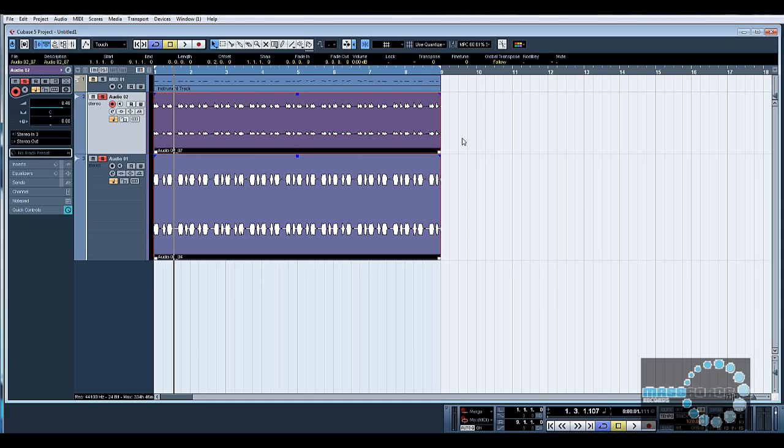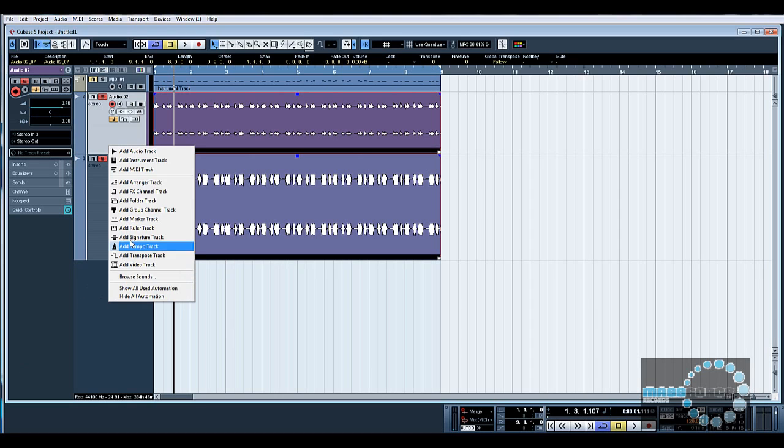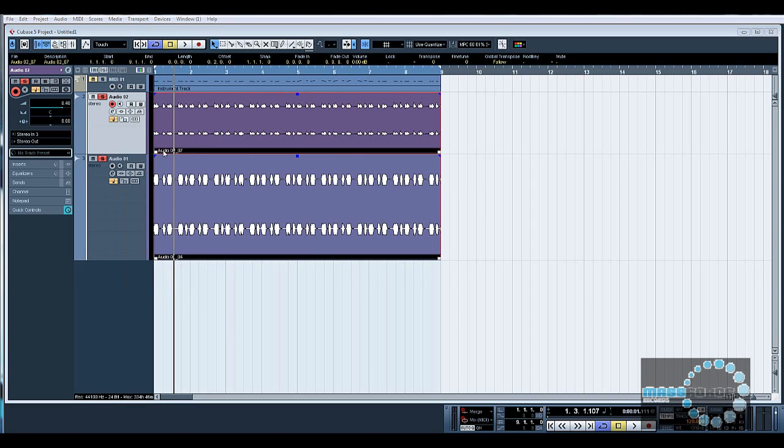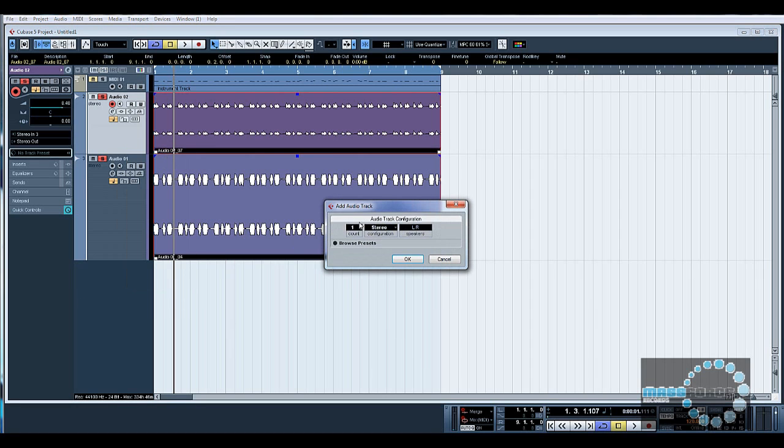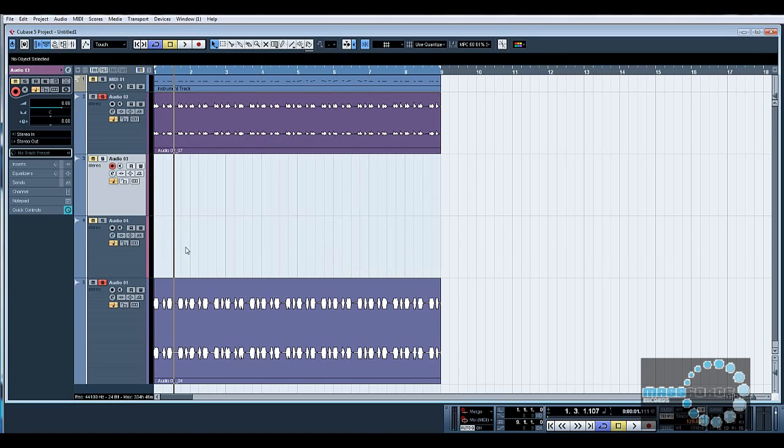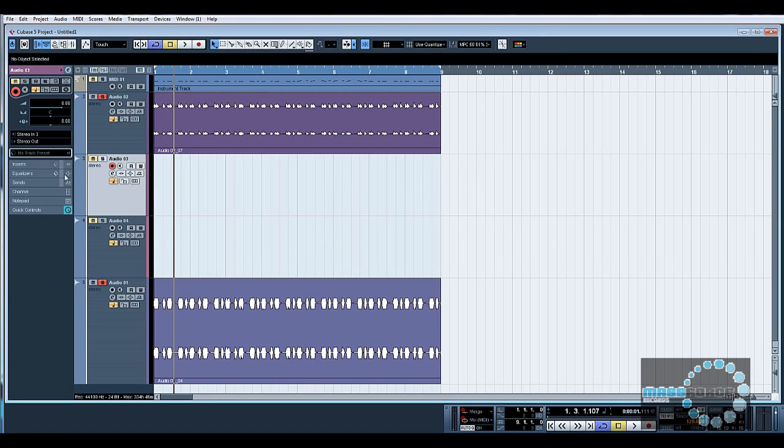Again, with regards to my templates, which is another Cubase tutorial that I have done, I like to have a couple of the audio tracks already there, assigned to my inputs on my sound card, so I don't have to create stuff all the time. I can just record straight in. So in my project I might create a couple of audio tracks.